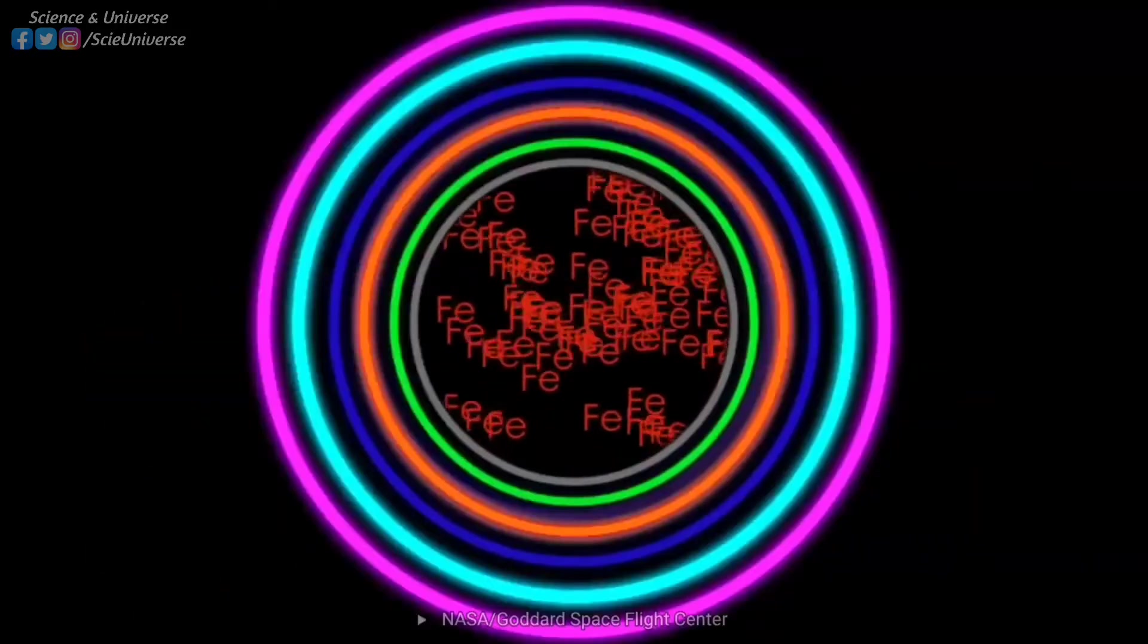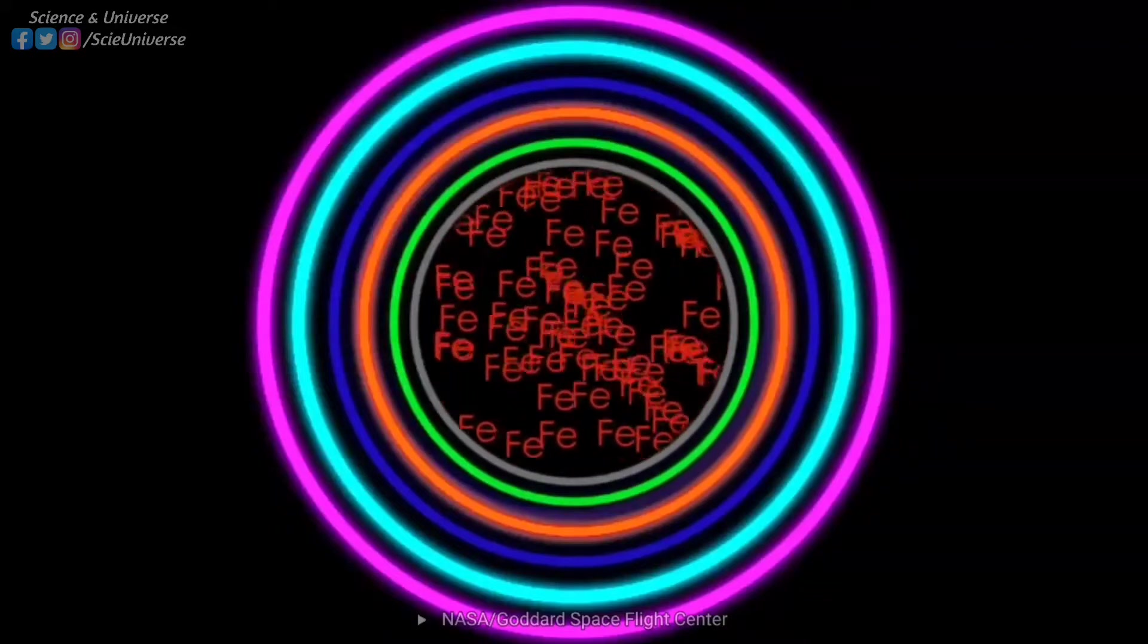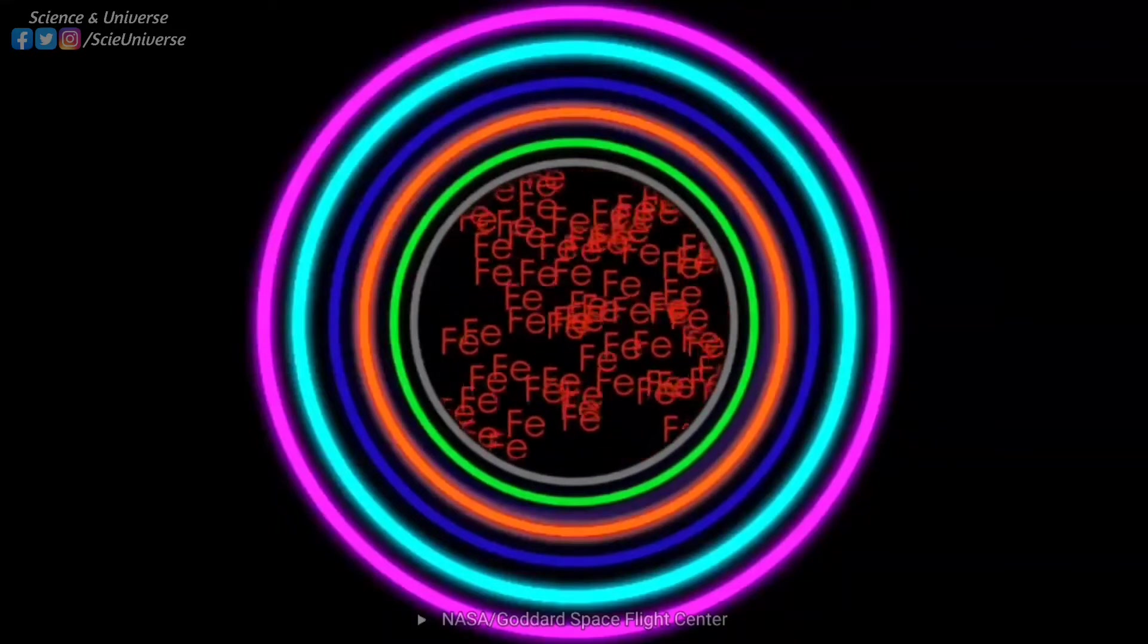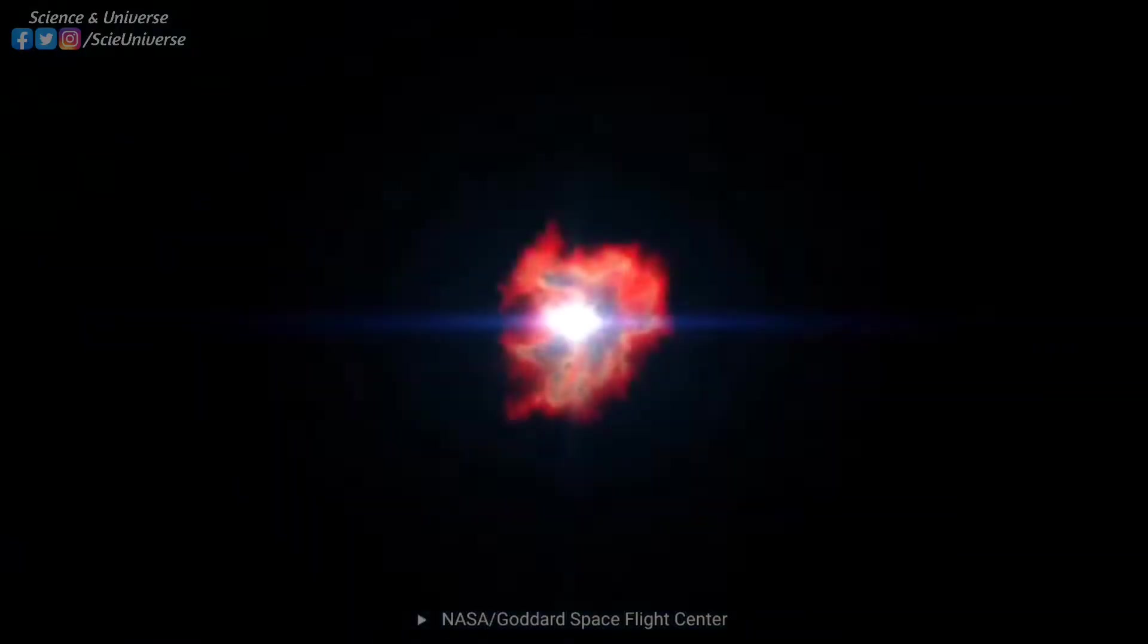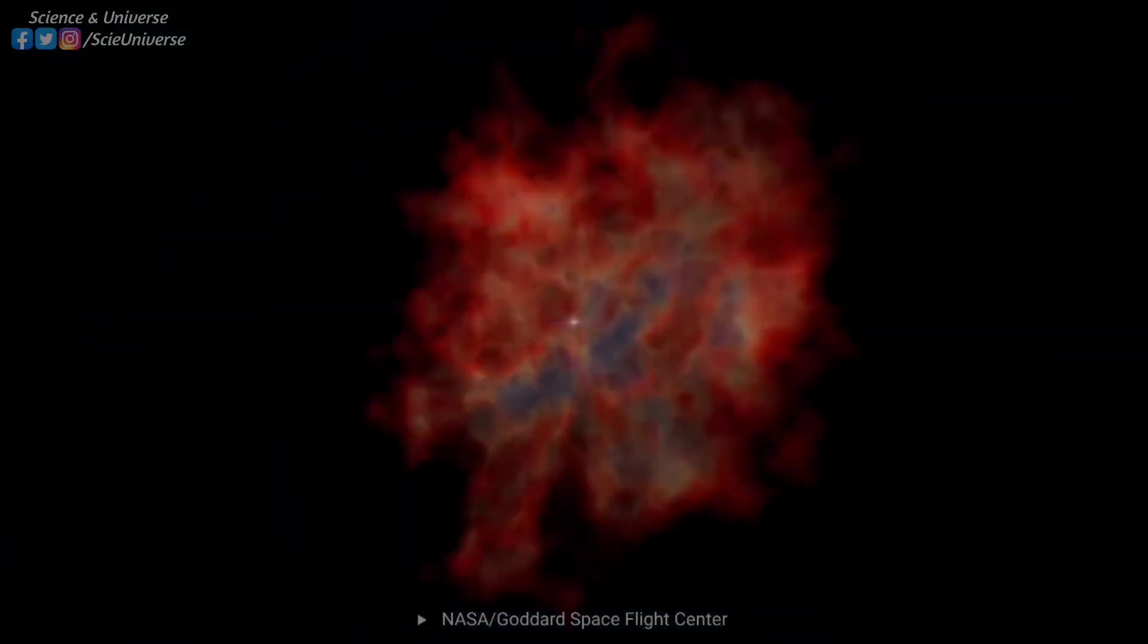When the core of a star gets dominated by iron, the core no longer produces energy through nuclear fusion. This is where the death process of a star begins.